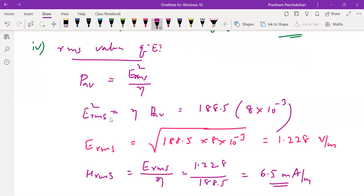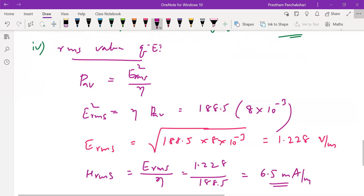So in this video we understood how to find the RMS values of electric and magnetic fields from the Poynting vector. That's the solution. Thank you.